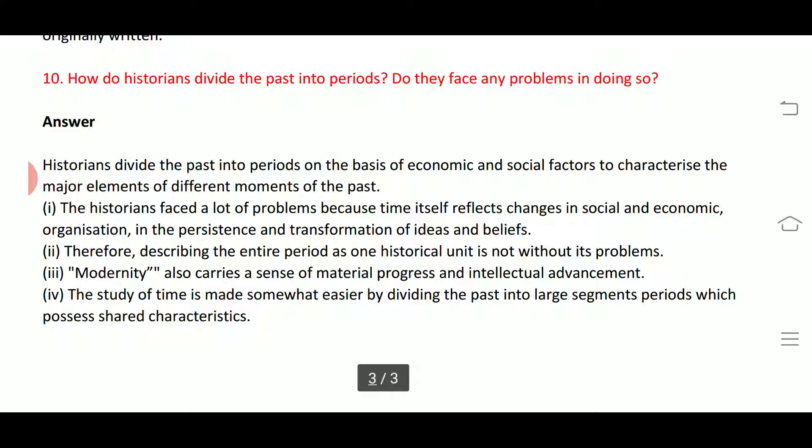Next question: how do historians divide the past into periods? Do they face any problems in doing so? Historians divide the past into periods on the basis of economic and social factors to characterize the major elements of different moments of the past.